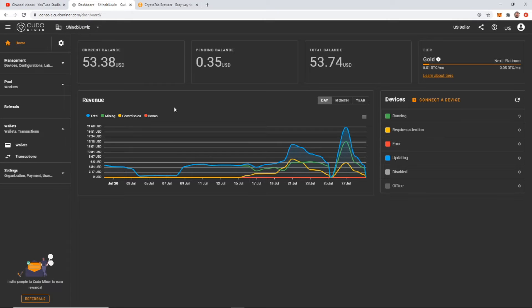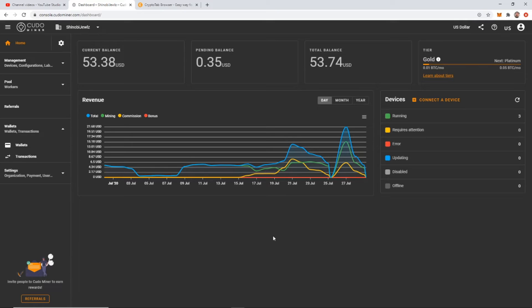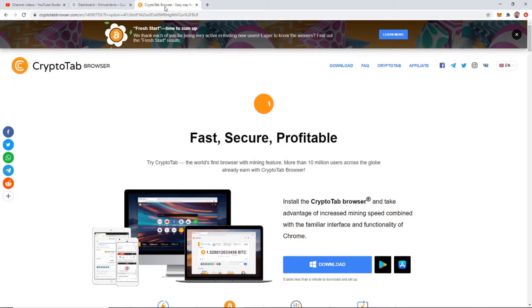However, I get a lot of people that ask me how to mine on a mobile device or on their laptop or they don't have a mining rig or a gaming PC that they can mine on. And they still want to be able to mine. And so I've come up with a solution. I looked around and I found a couple products and I found the one that I liked.